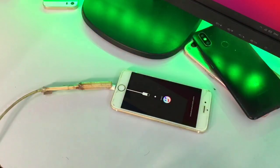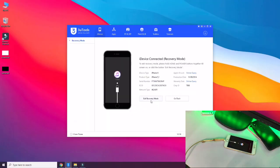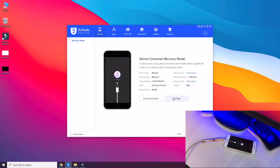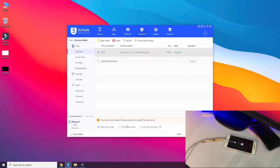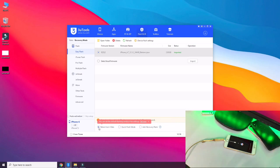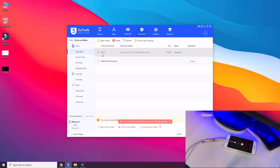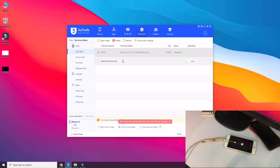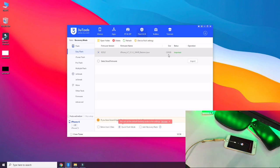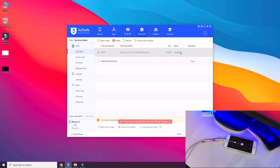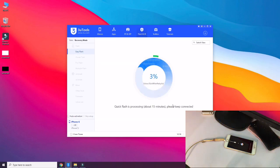In 3uTools you can see the option 'Exit Recovery Mode' and 'Go Flash.' Click on 'Go Flash.' It shows 'Retain User Data' and 'Quick Flash Mode.' Click on Quick Flash Mode — if you want to save your data, click on 'Retain User Data.' Download the firmware file (shown as version 12.5.2, but it may differ depending on when you watch). You can also import firmware from any website. Click the Flash button and hit Flash again — it will show 'Requesting.'